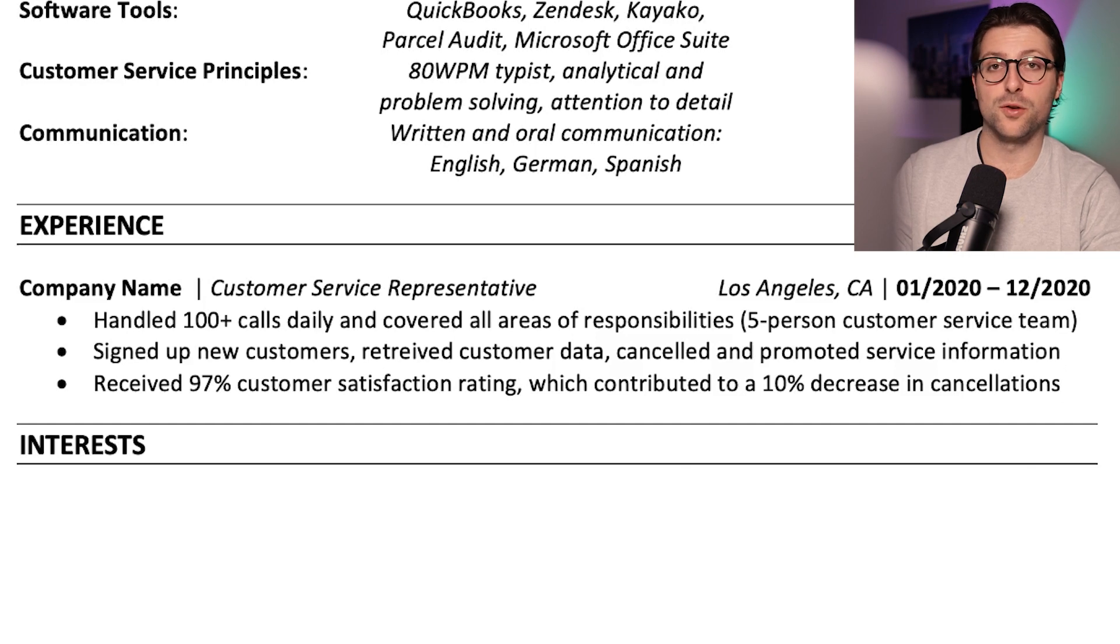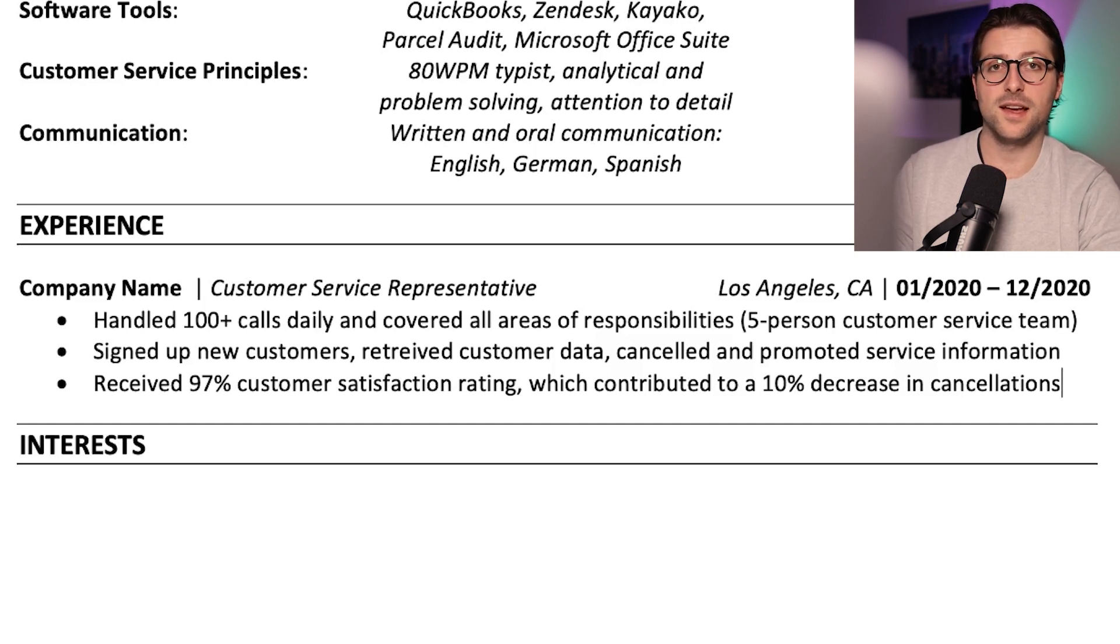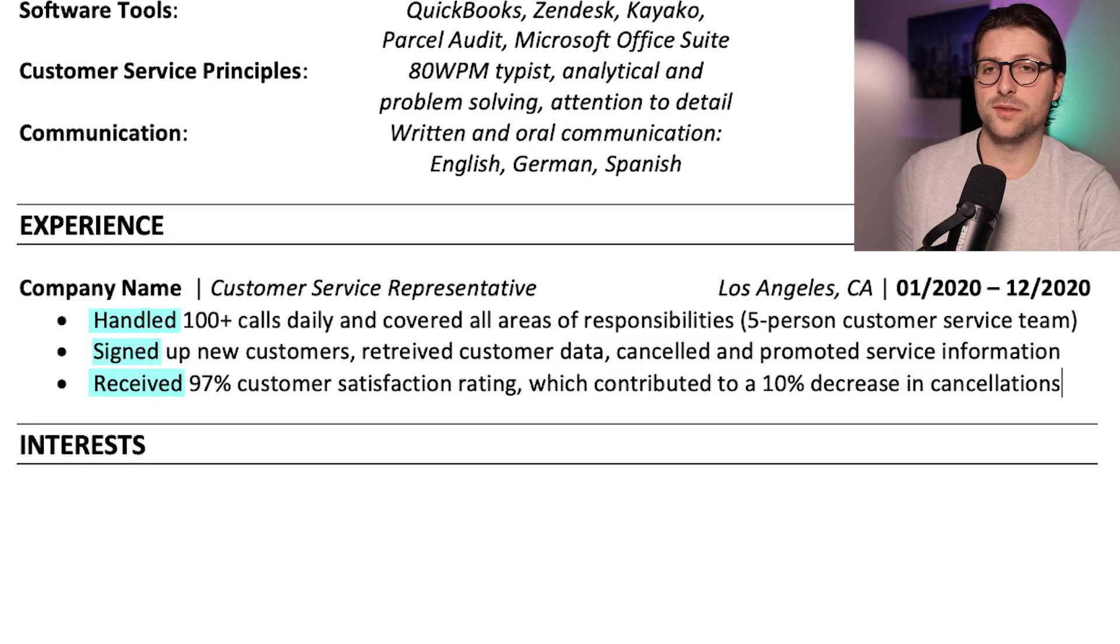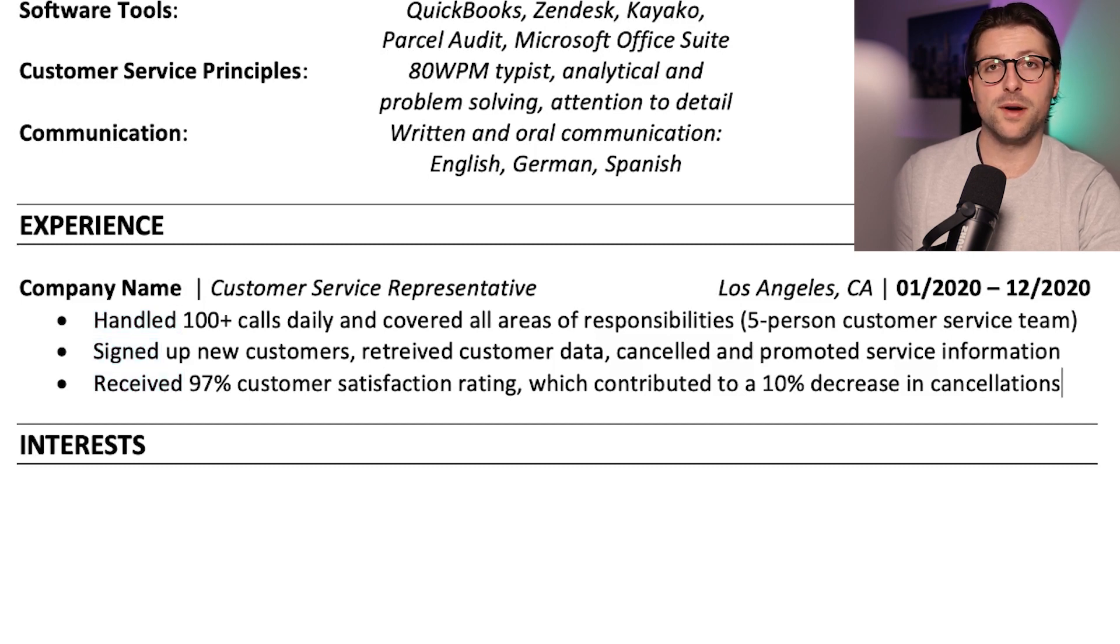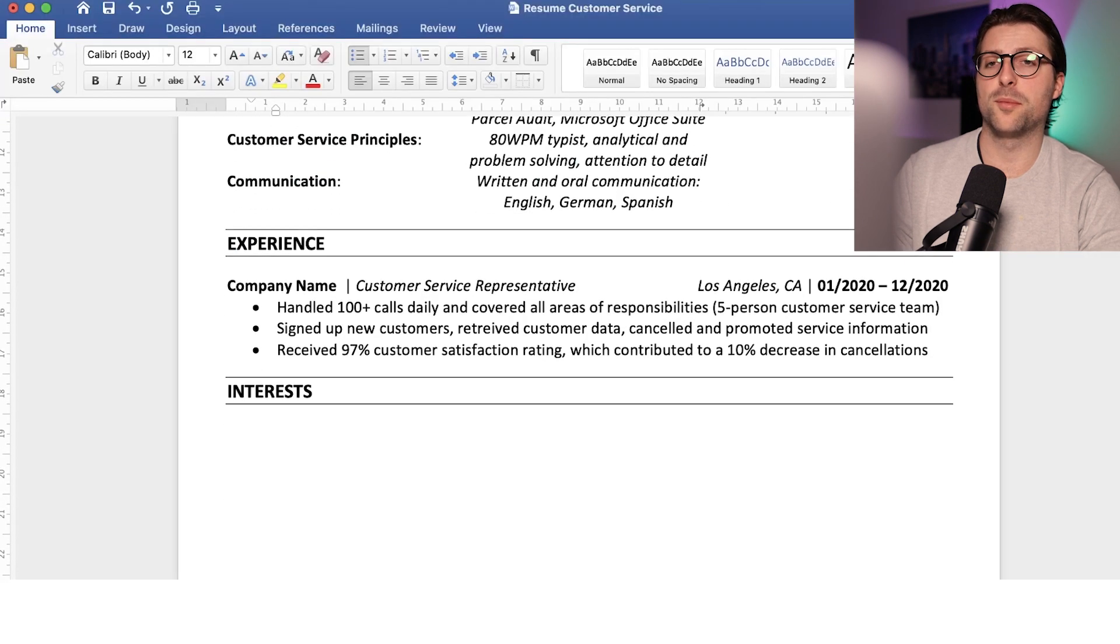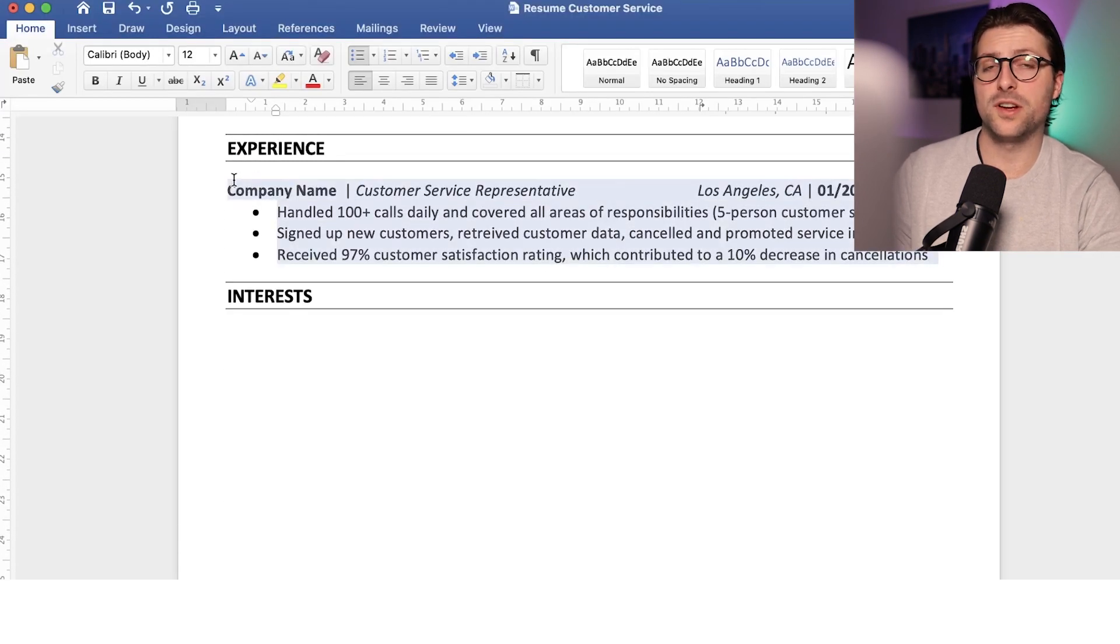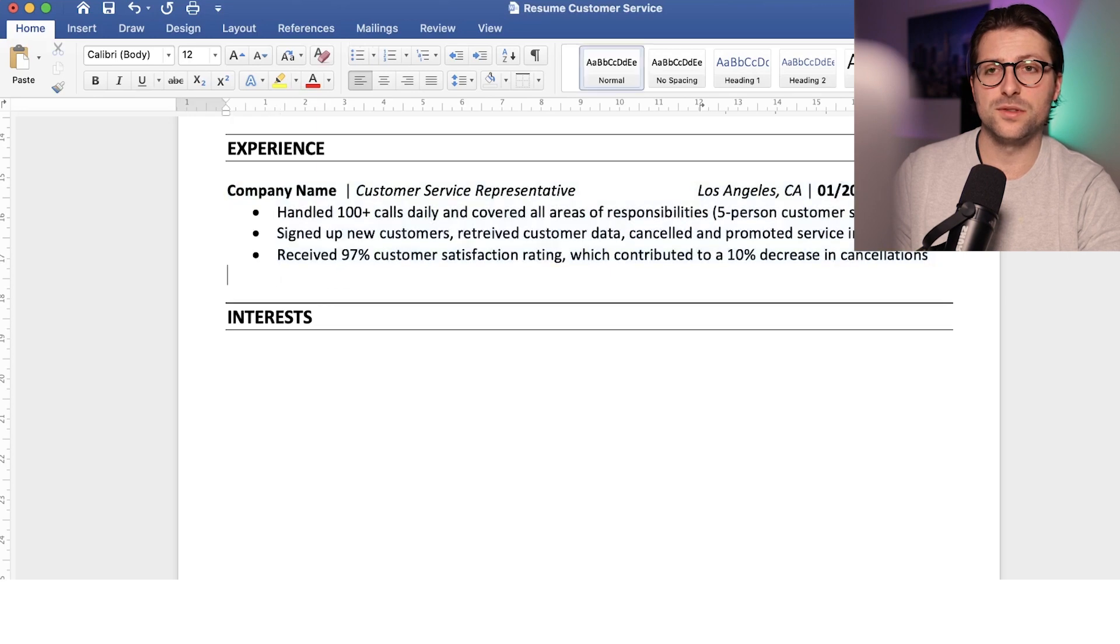Same goes for using action verbs at the beginning of each sentence, like handled, signed, received. Furthermore, do you notice how I quantified my experiences? Measurable metrics illustrate someone's value and improve your chances of getting that interview.